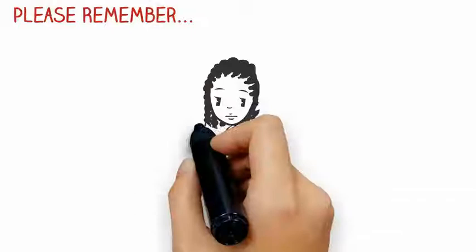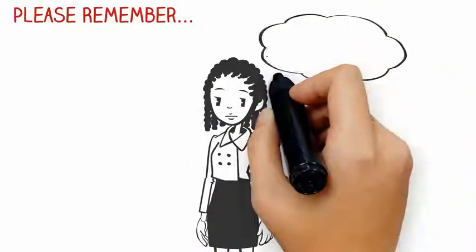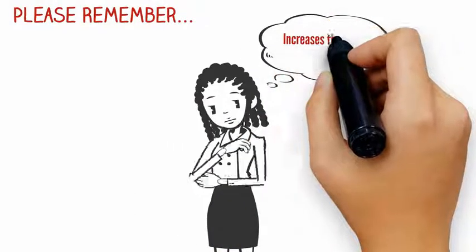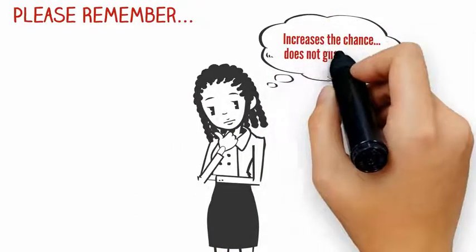Please remember that although transfer of a euploid embryo increases the chance of pregnancy, it does not guarantee it.